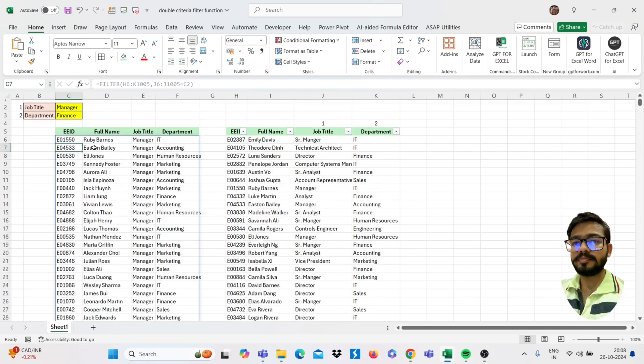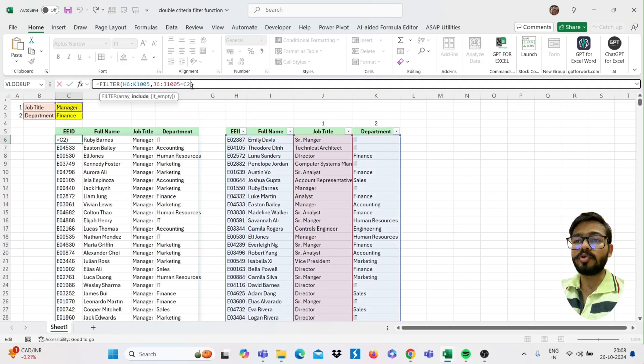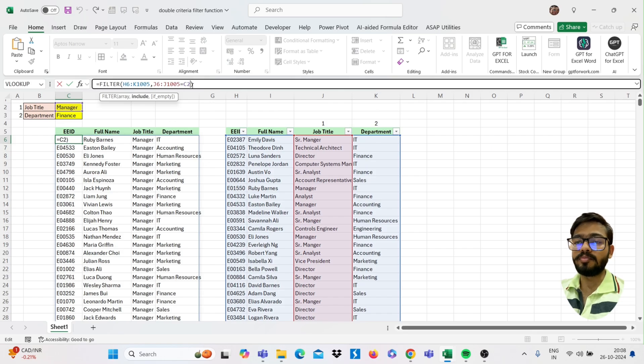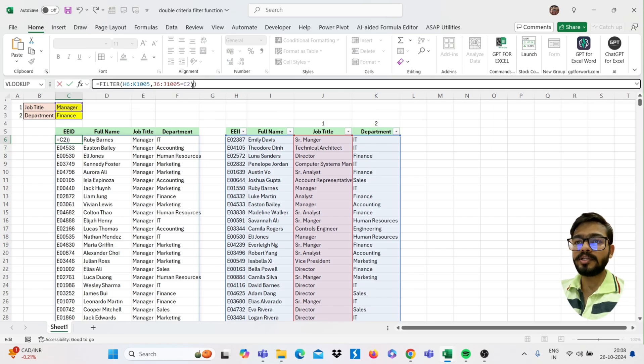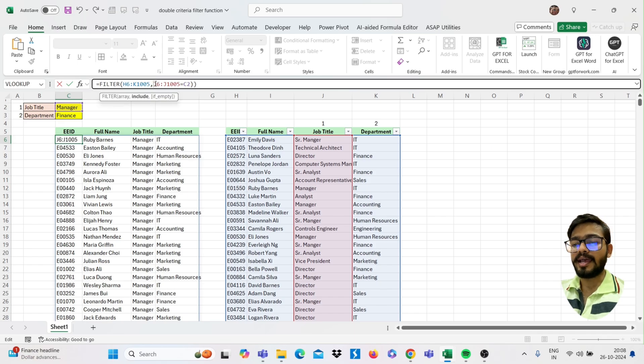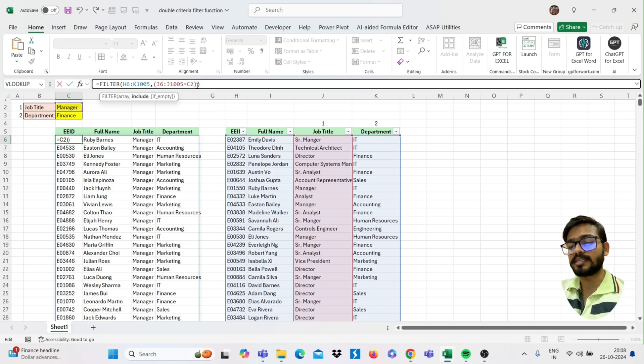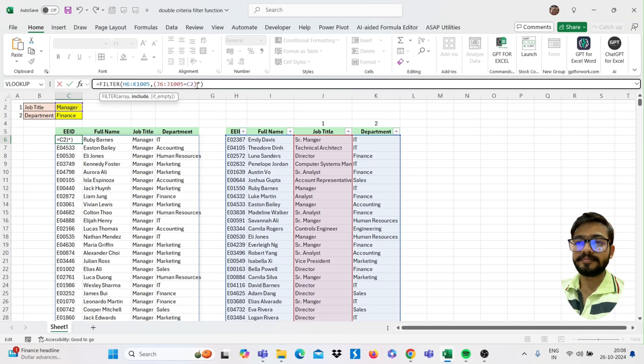That is the manager. Now if I want to add one more criteria, means that I want to add one more filter in this, how we can add this? Simply use this brackets and in the end you can use here asterisk sign which denotes AND.